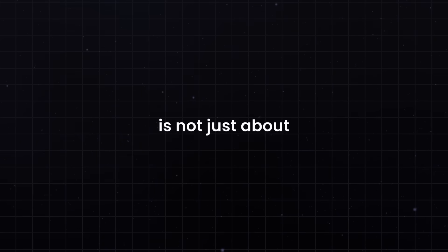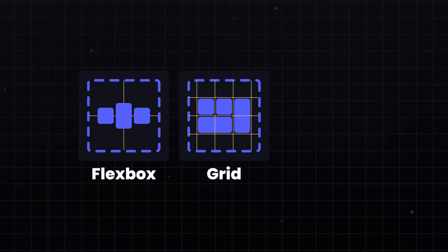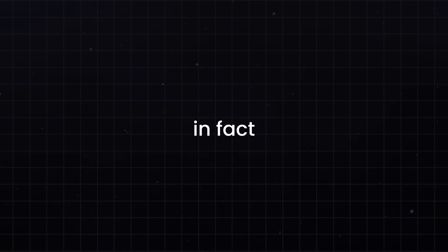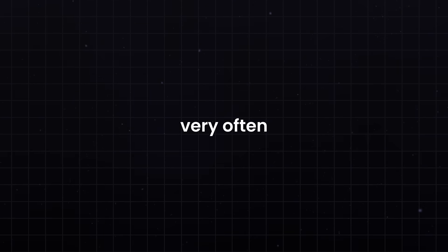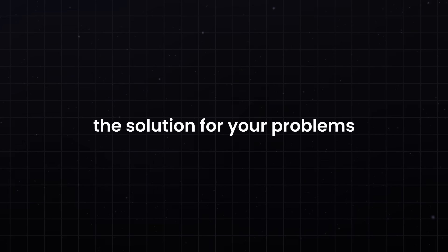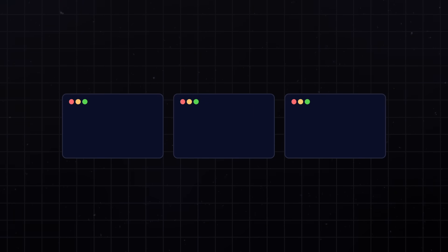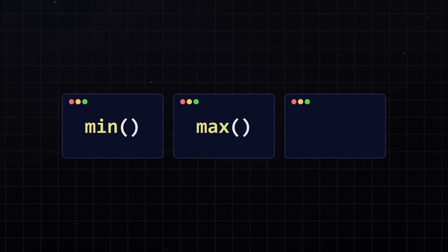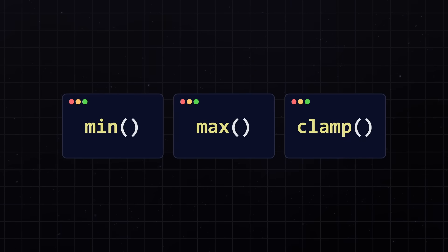Responsive design is not just about Flexbox, Grid and Media Queries. In fact, very often the solution for your problems will be these magic functions: Min, Max and Clamp.